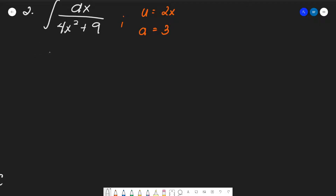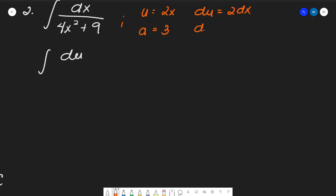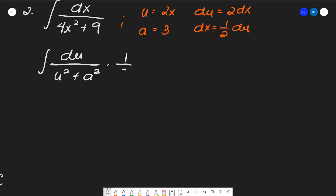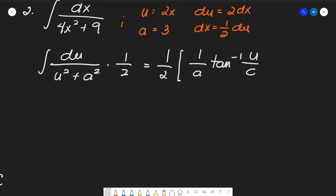We have the form u² + a². To find du: du equals 2 dx, and since we only have dx, therefore dx equals (1/2) du. So we place the integral as (1/2) times du over (u² + a²). The formula for u² + a² gives (1/a) arc tan of u over a plus C.